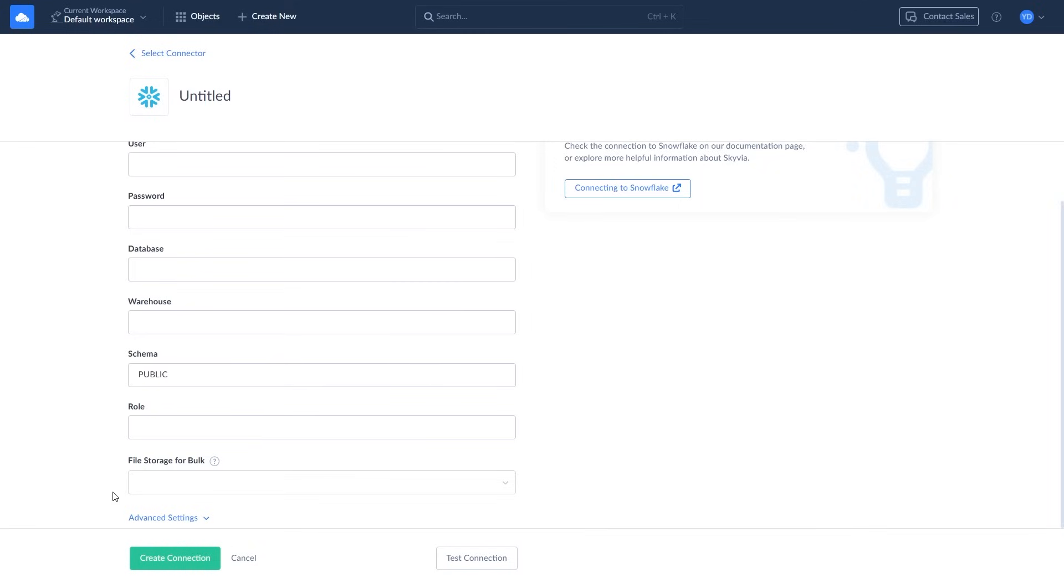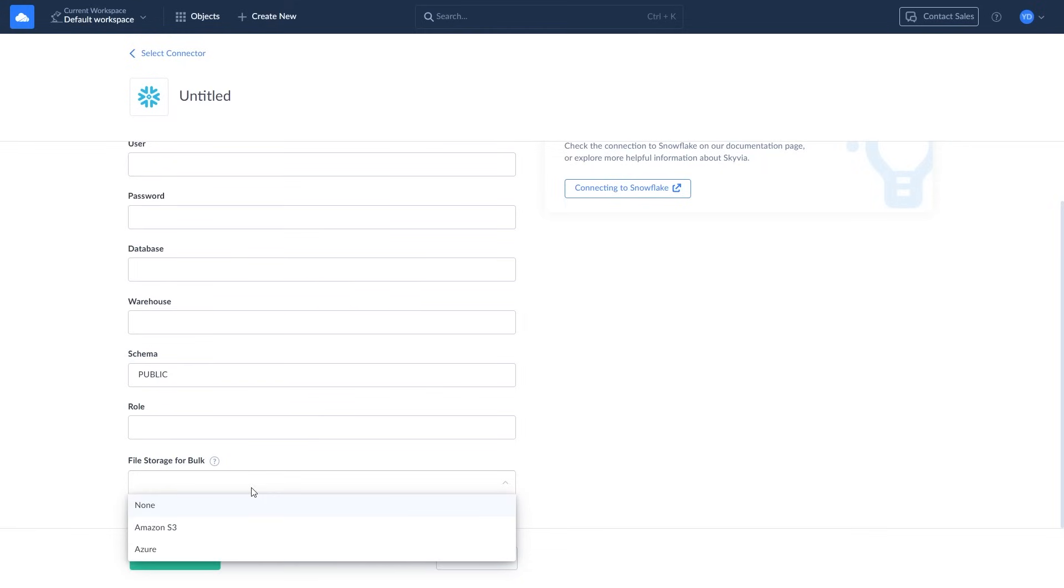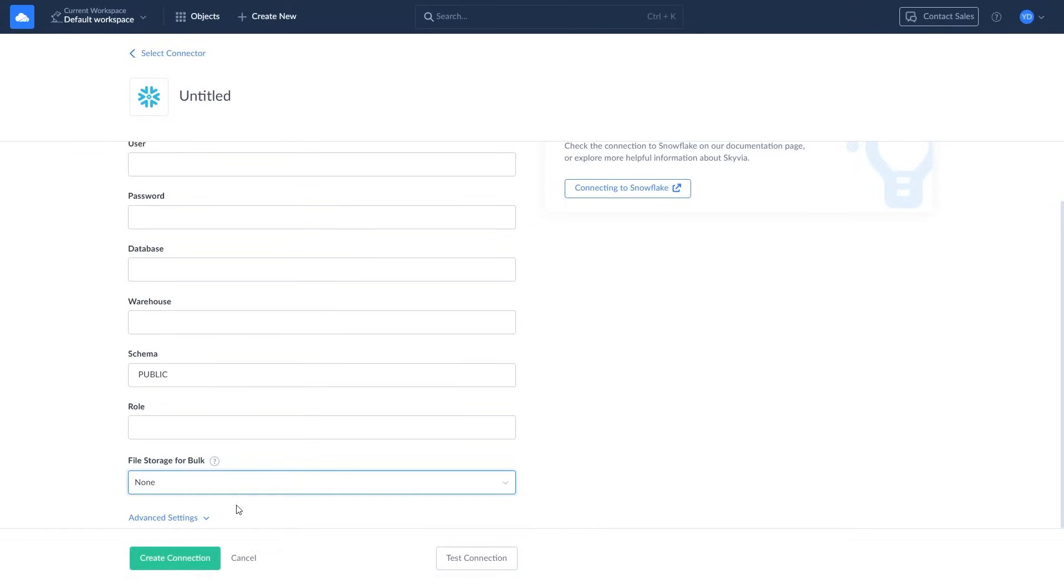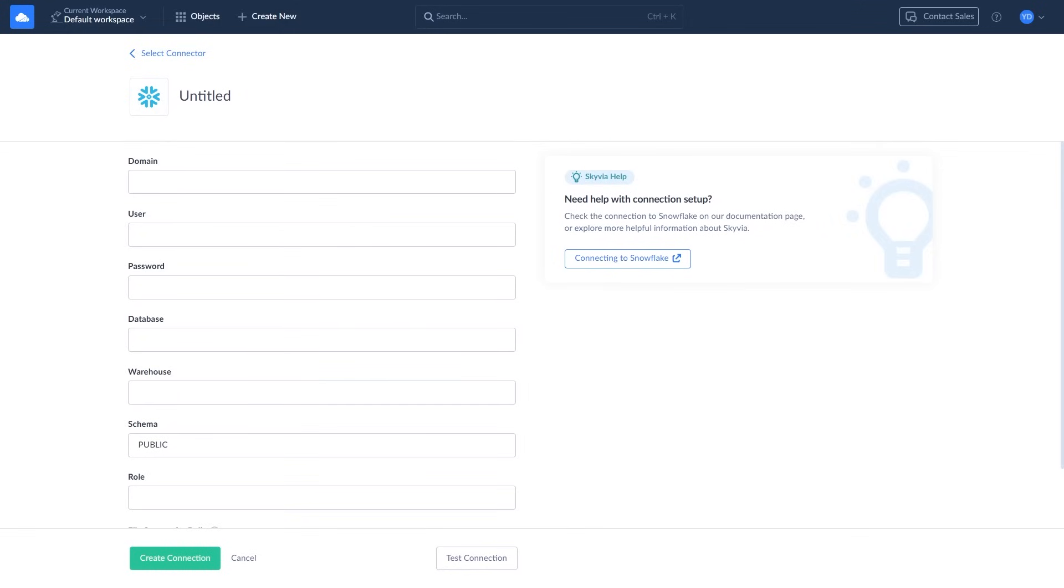The last field is Files Storage for Bulk. Snowflake uses a fast data importing and processing method where data is first loaded into temporary file storage as CSV files and then processed by Snowflake's computing power. You can choose between Amazon S3 and Azure Storage. If none is selected for the Files Storage for Bulk, you can still import data between SQL Server and Snowflake, but replication to Snowflake won't be available and data processes will be slower.